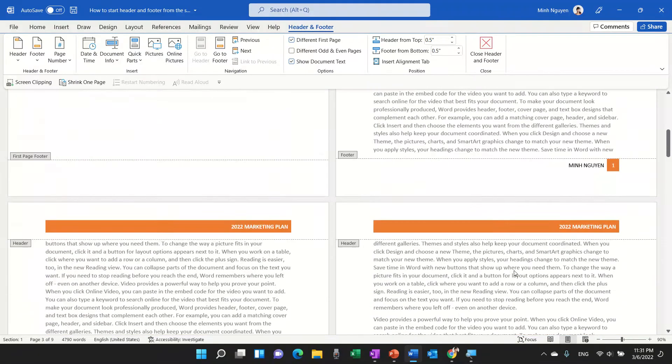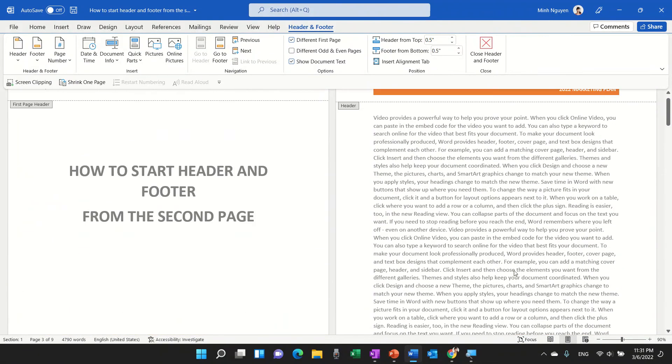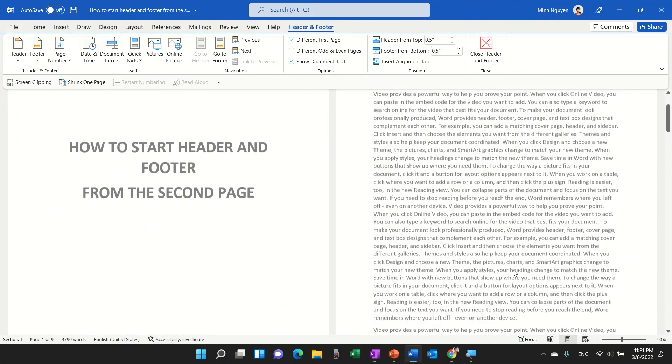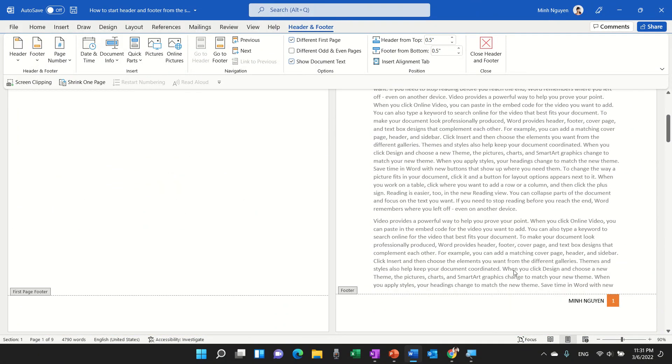And the header and footer will start from page number 2. So that's it for now. Happy learning and see you in the next video!